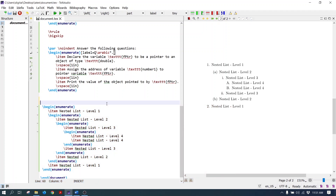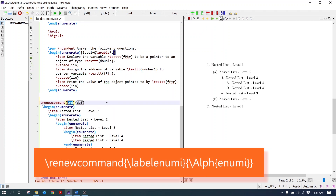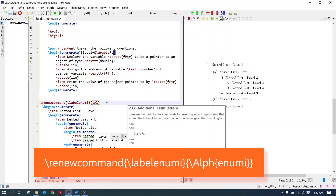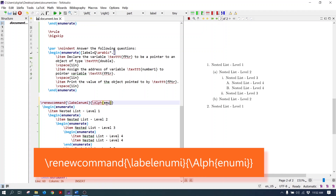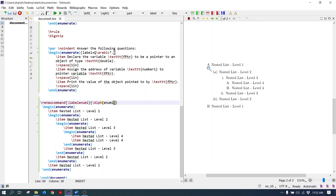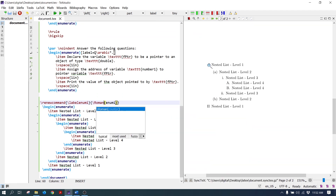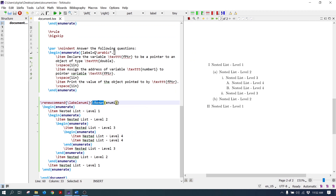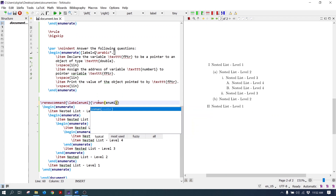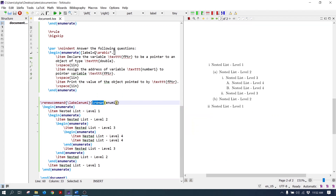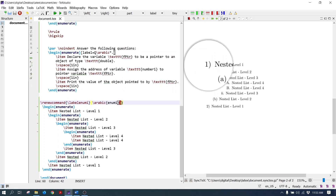To change the label of level one, write the renewcommand and select the first level using the label enum one command, then change the label. To convert it into uppercase letters, write the Alph command and select label one enum i. As you can see, label one is replaced with uppercase alphabetical letters. To change it into Roman, write the Roman command — now it is coming in uppercase Roman letters. To change it into small Roman numbers, write the lowercase roman command — now it is coming in lowercase Roman numbers. Change it to Arabic — now it is coming in Arabic numbers. You can also add brackets here; the brackets are coming with the numbers.